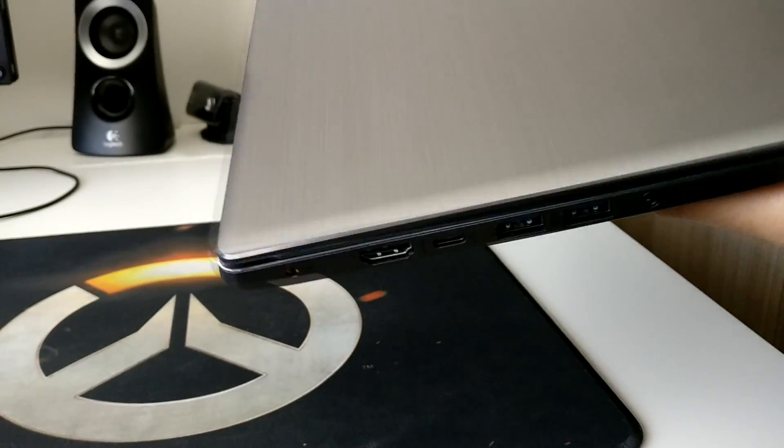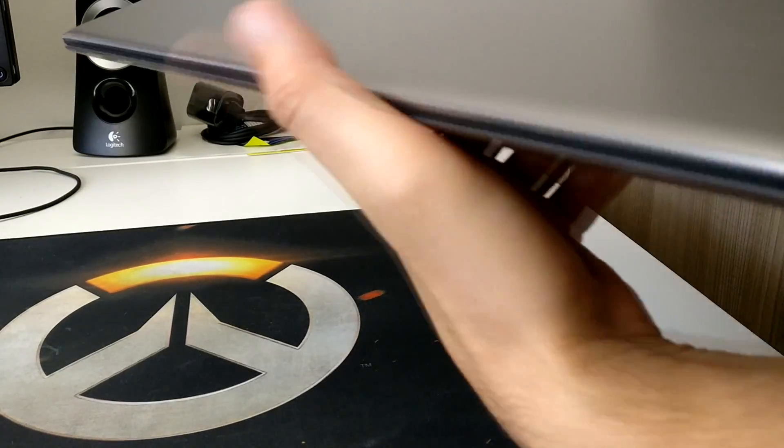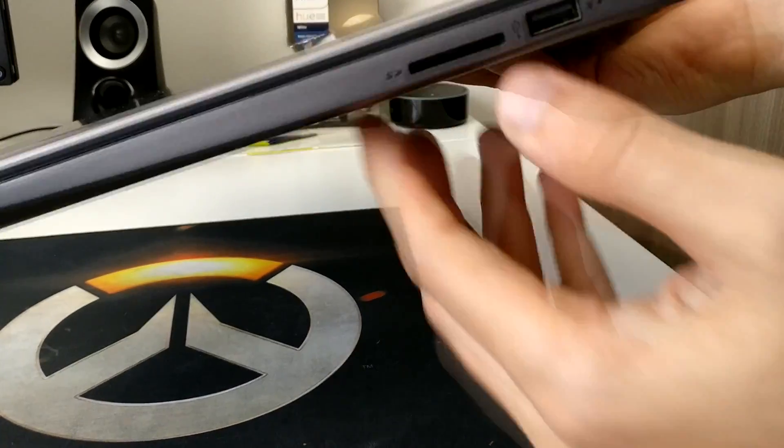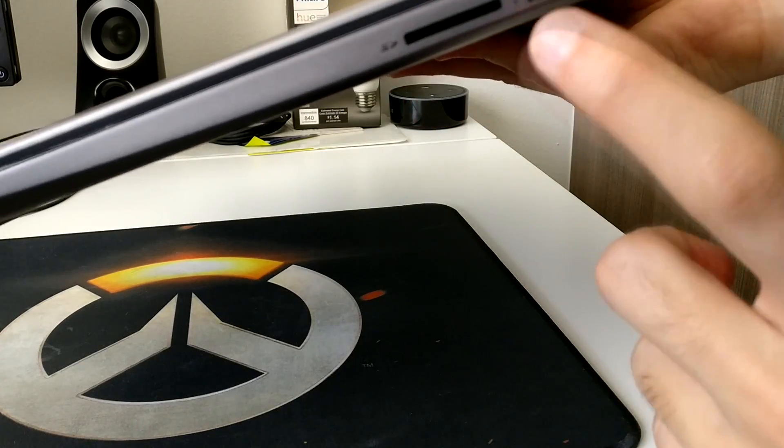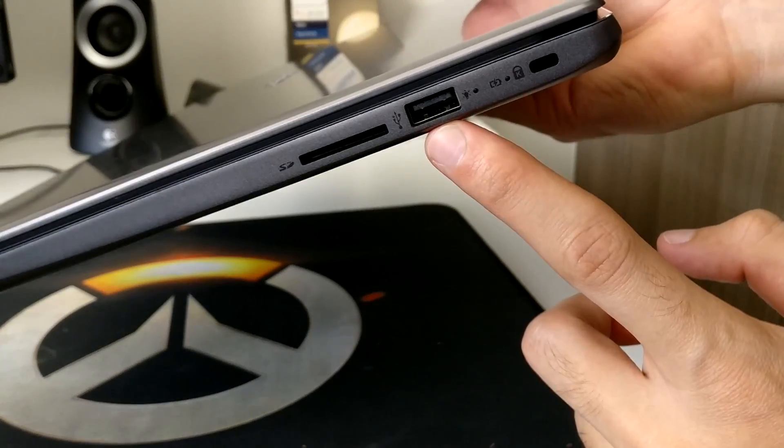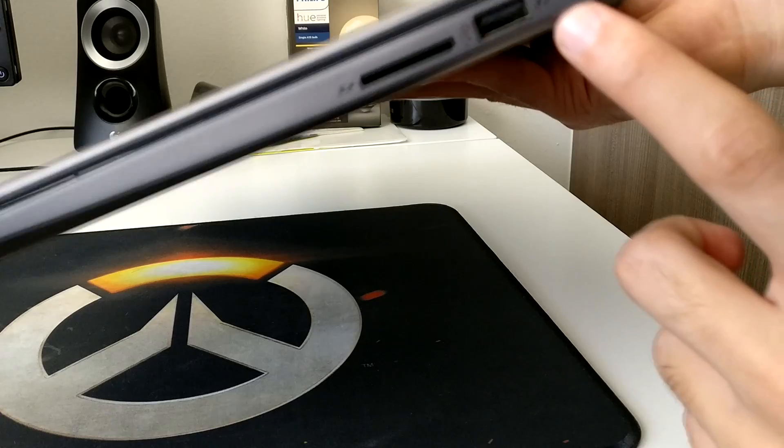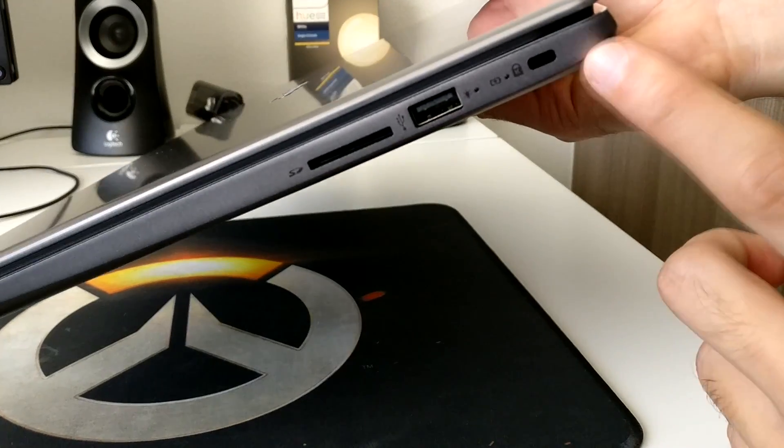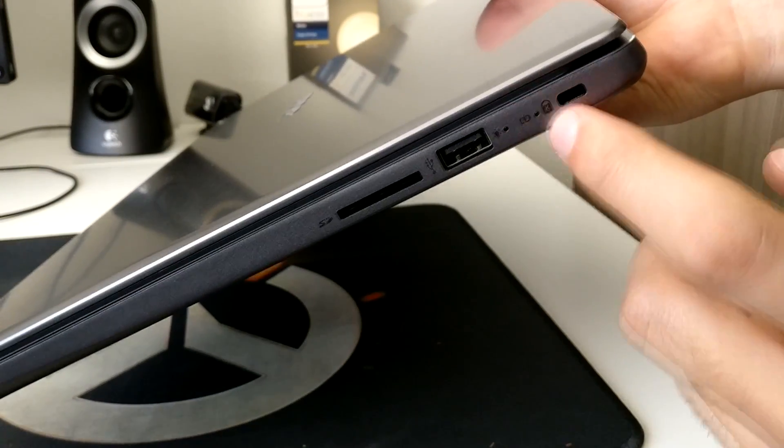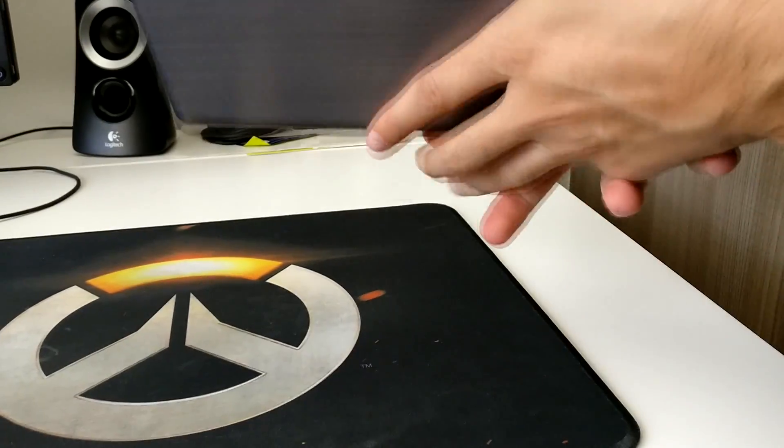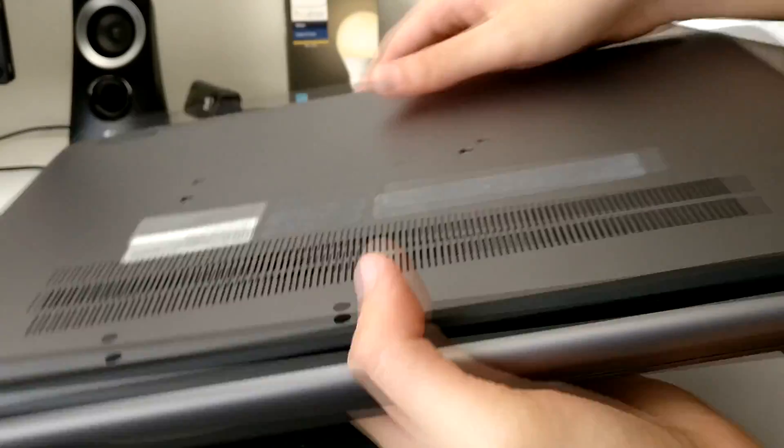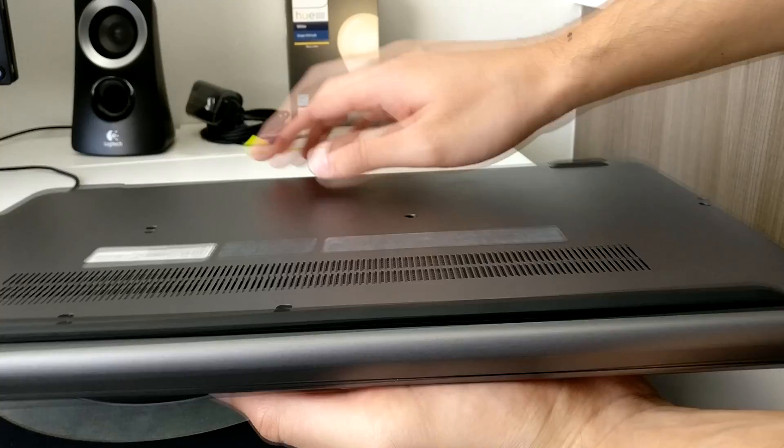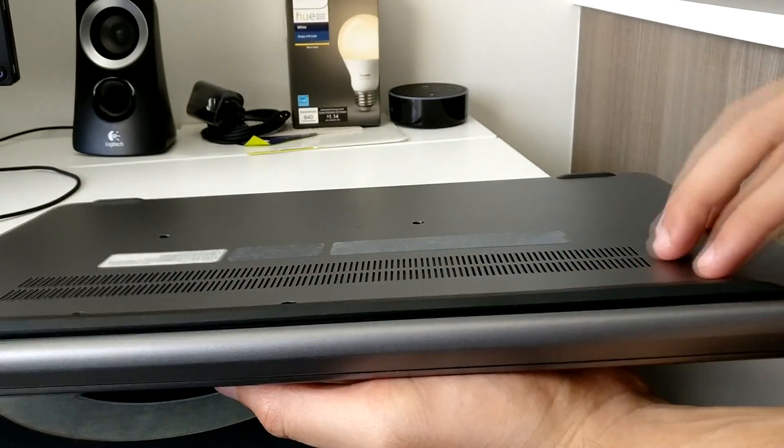On this side we have an SD card slot. For some reason they added a USB 2.0 and some indicator lights and the Kensington lock jack that nobody uses that I know of.